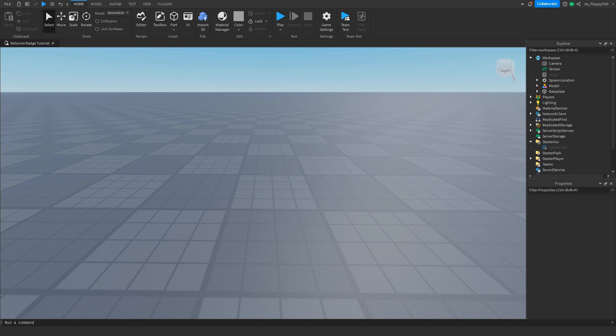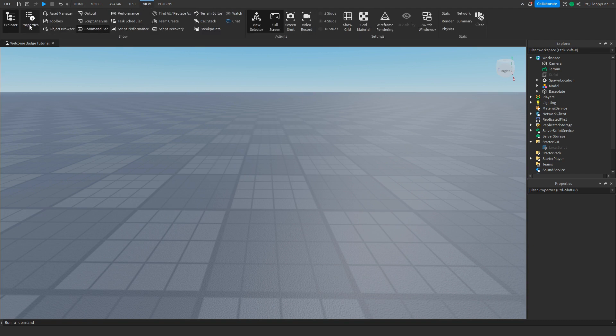For starters we're going to want to make sure Explorer and Properties are open. If Explorer and Properties are not open, we want to head to the top bar, click on View and enable Explorer and Properties.